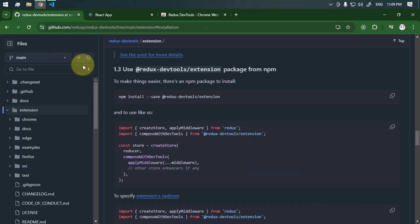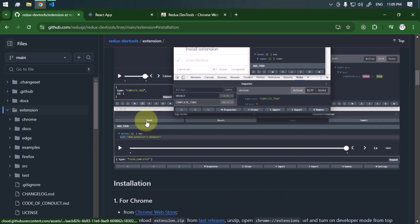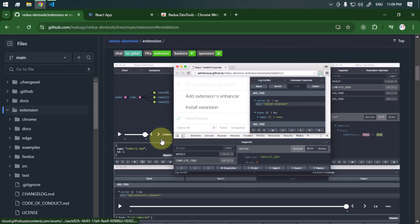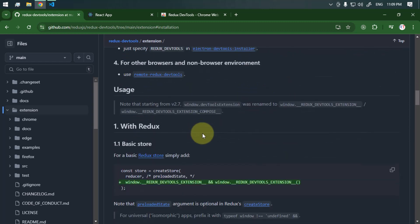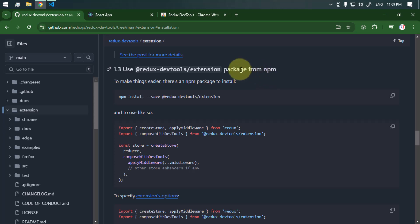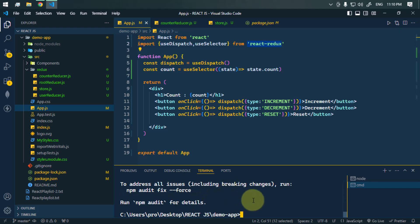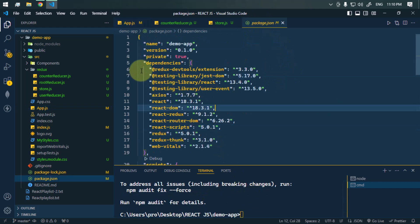Once done with that, we have to go to the official GitHub page of the Redux DevTools, where we have instructions on how to use the dev tools properly. We have to install the package from npm using the install command. Once the installation is done, you can see in the package.json that the Redux DevTools dependency is listed, which means the packages are installed properly.